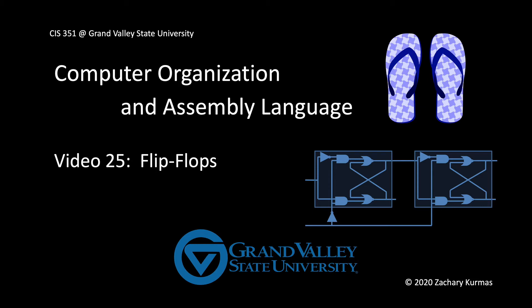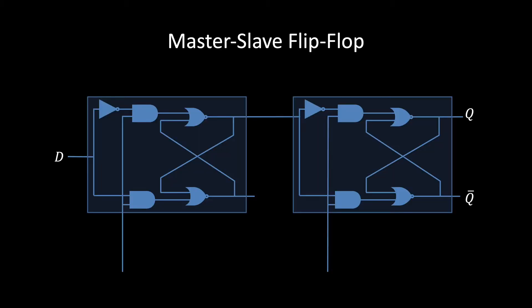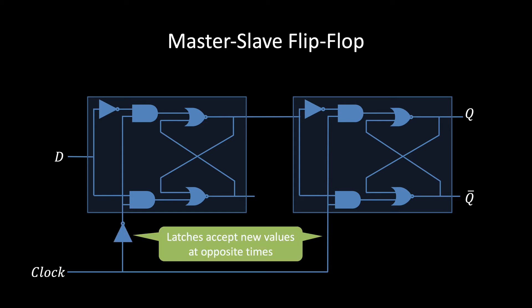There are several ways to build a circuit with this behavior. This video presents an approach called the master-slave flip-flop. The basic idea is to put two D-latches back-to-back, but configured in such a way that they accept new values at opposite times. The idea here is that the potential new values have to go through two doors before affecting any other computations.